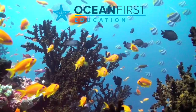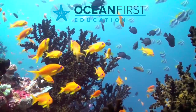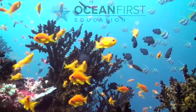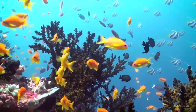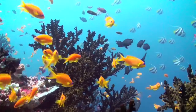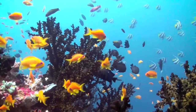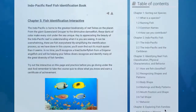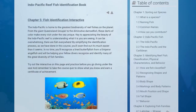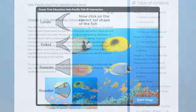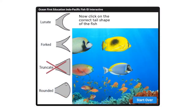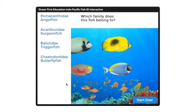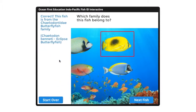Discover the incredible diversity of the more than 4,000 species of reef fish found in the Indian and Pacific Oceans. In this course, you'll learn how to recognize and identify the most common families of reef fish found in the Indo-Pacific.